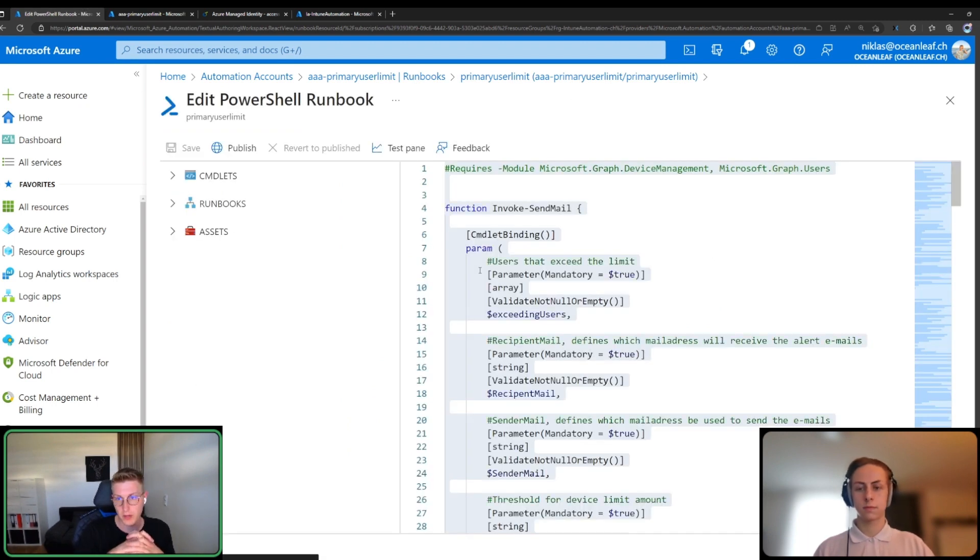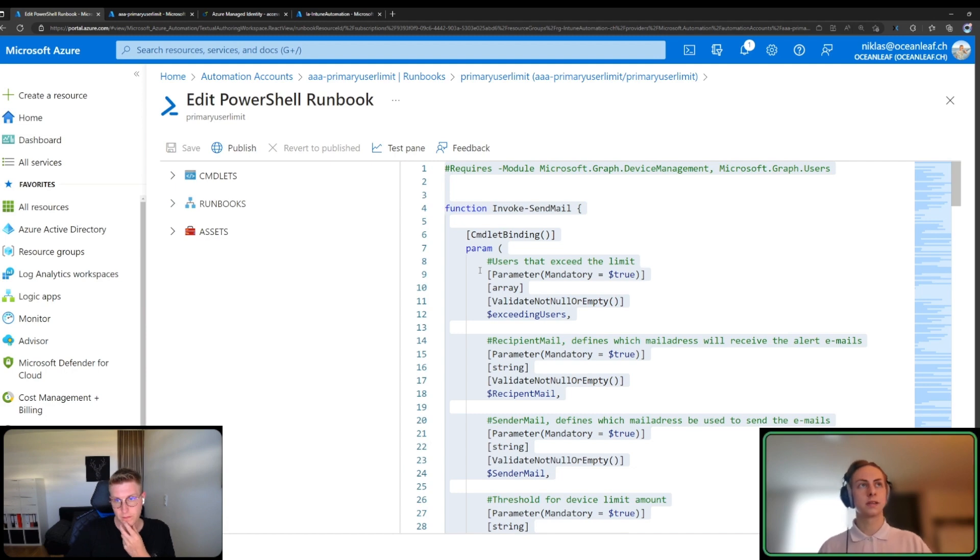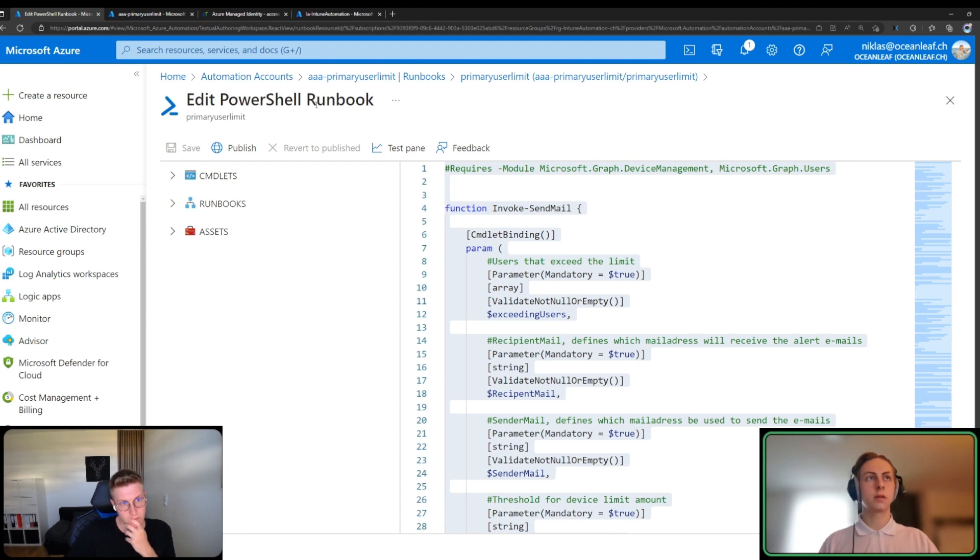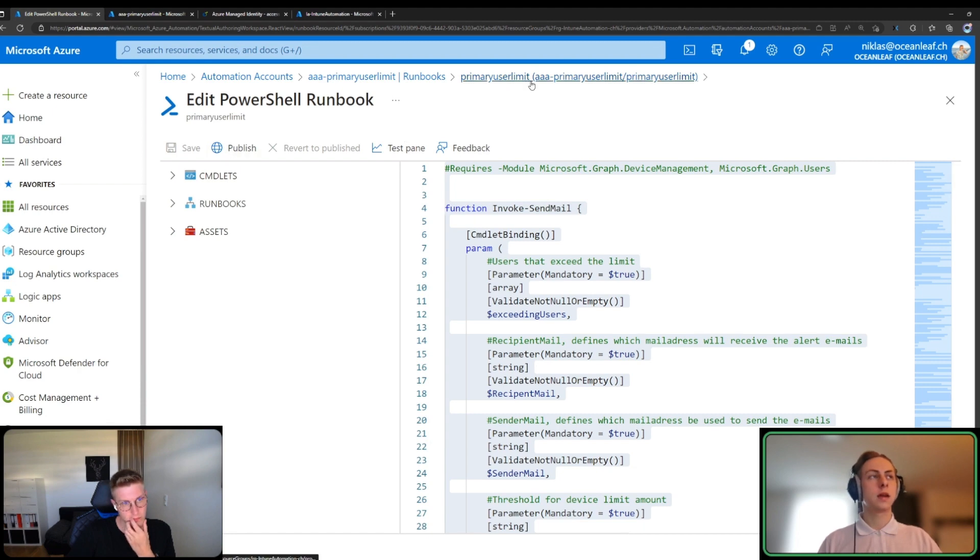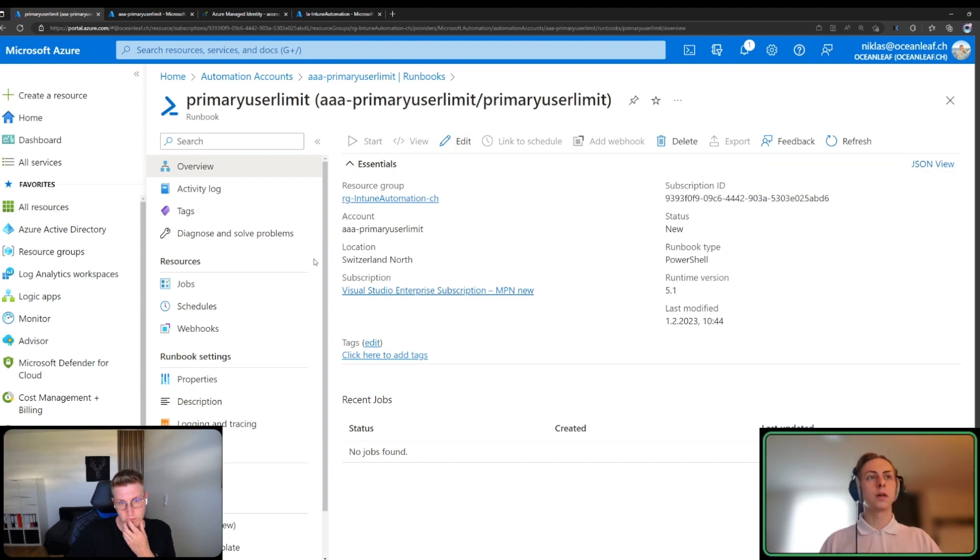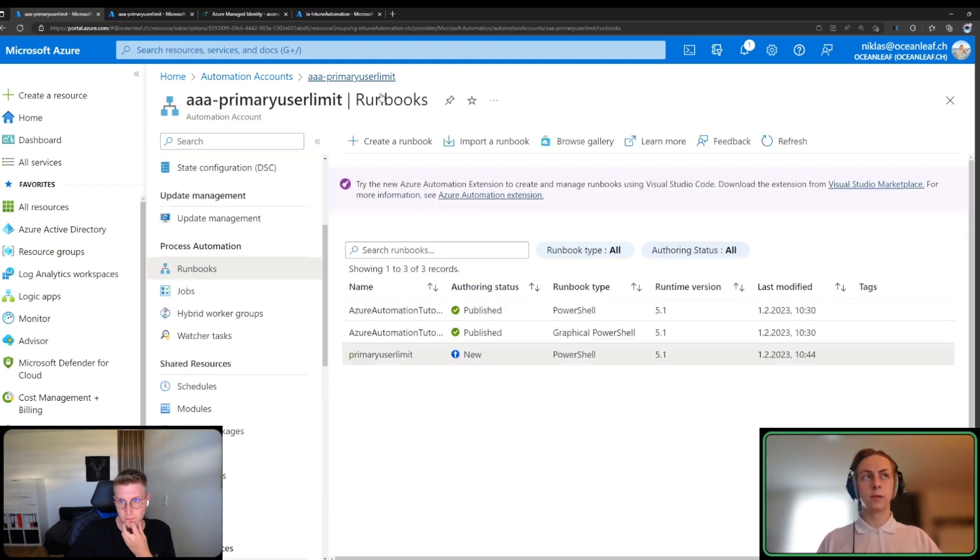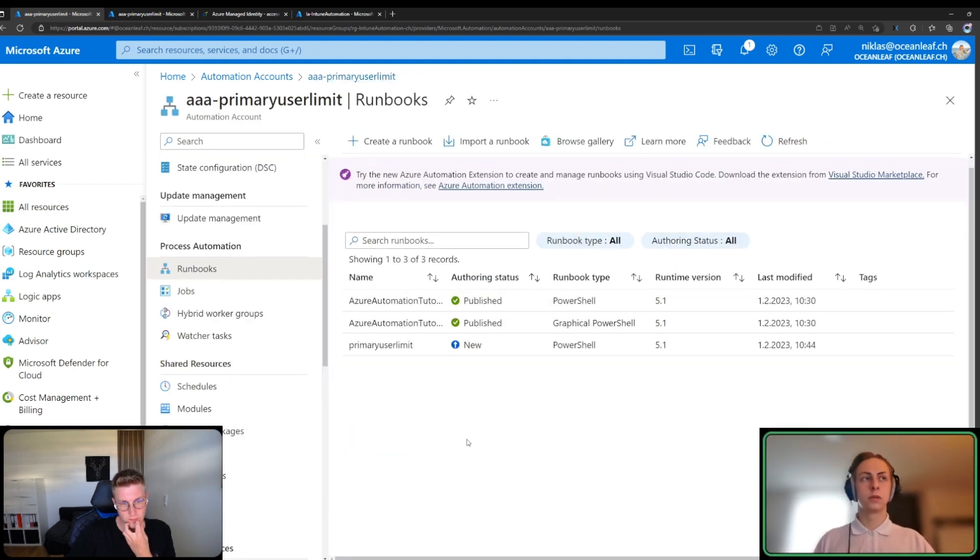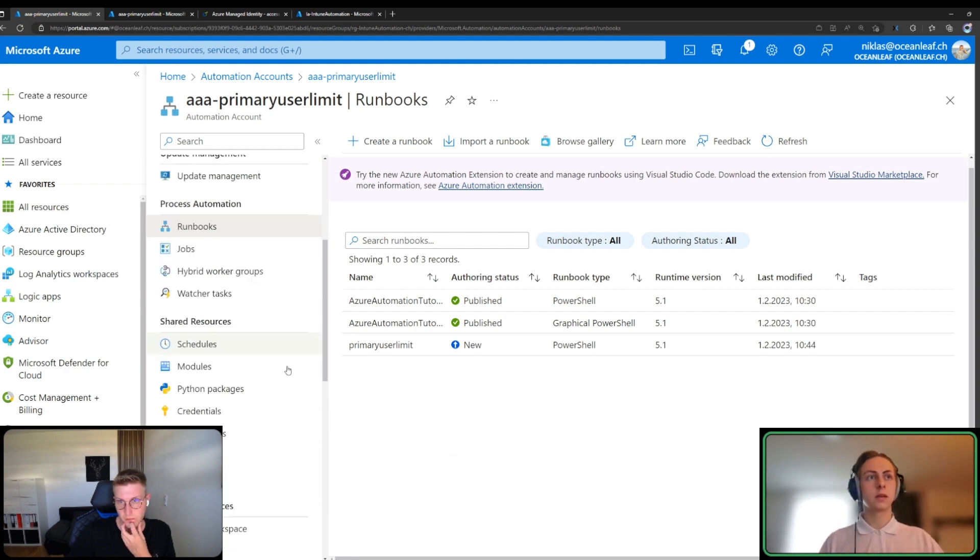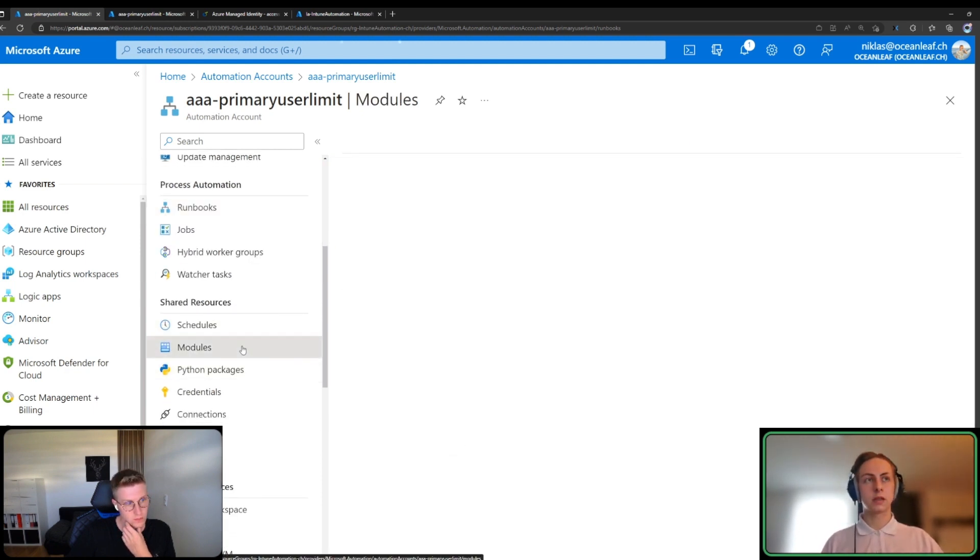You can create multiple runbooks on that automation account, insert your PowerShell script and you're basically ready to go. Just publish it and then from the overview you can start it or delete it or add a schedule to it. You also mentioned the modules. If you want to use the Graph PowerShell module in your script, you need to add this on the automation account level.